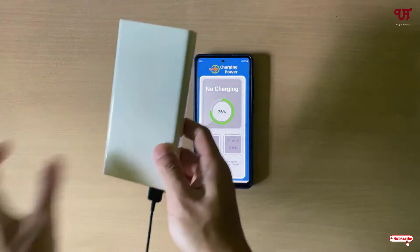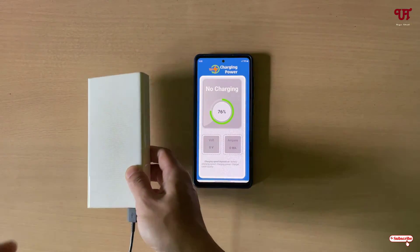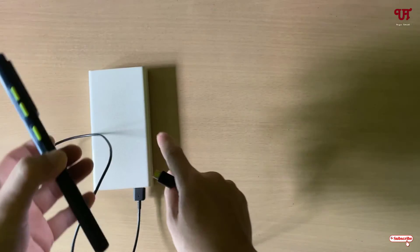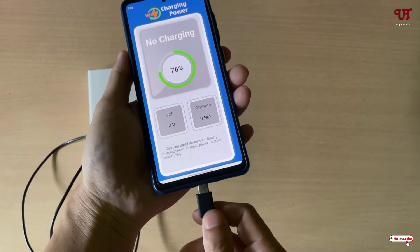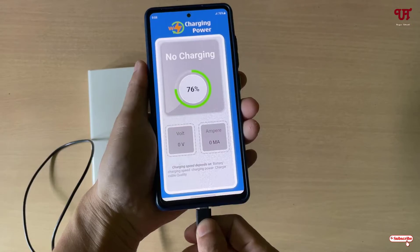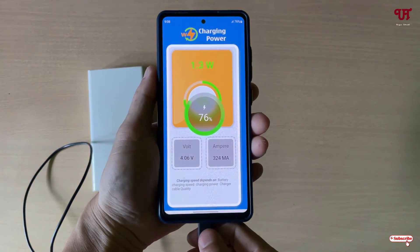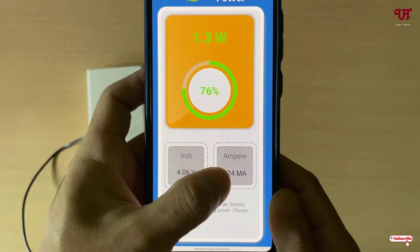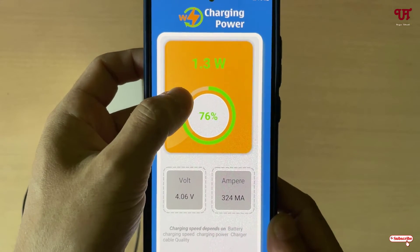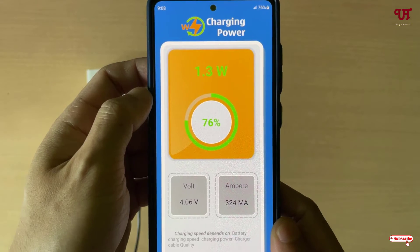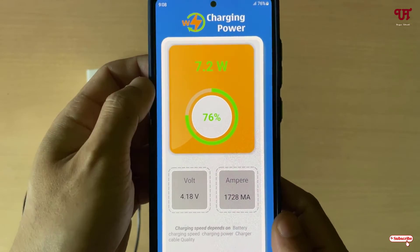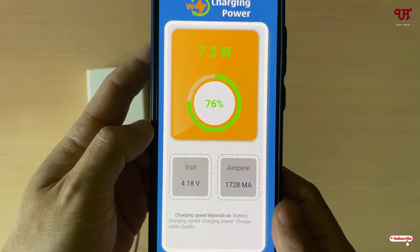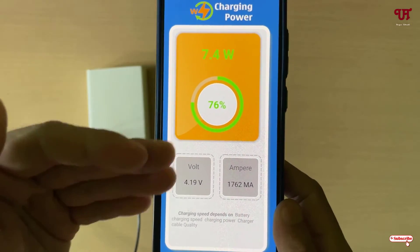Let's try with different charging devices. First, let me use a power bank and check how much it provides. Let me connect my charger. You can see the volts and ampere showing. Wait a few seconds — the values may fluctuate up and down once it starts charging.